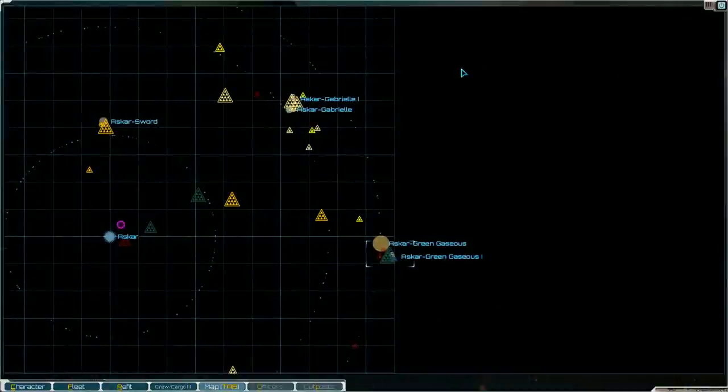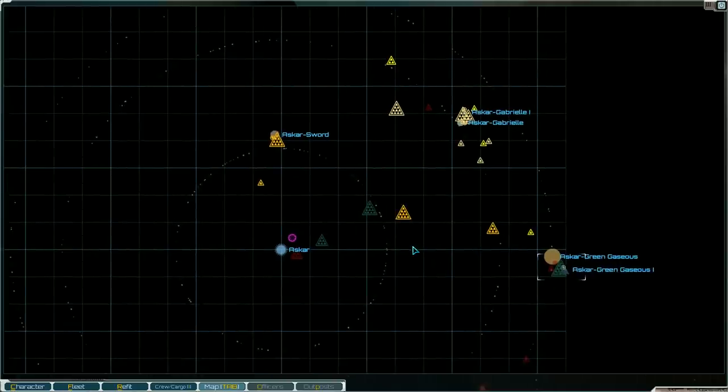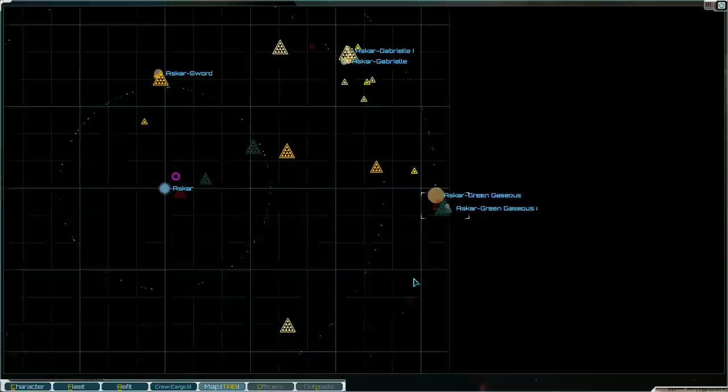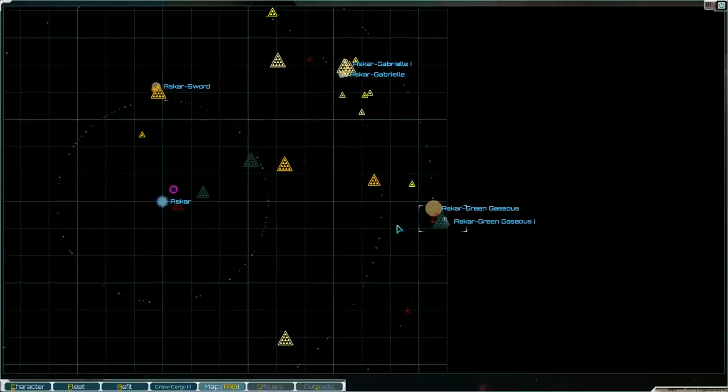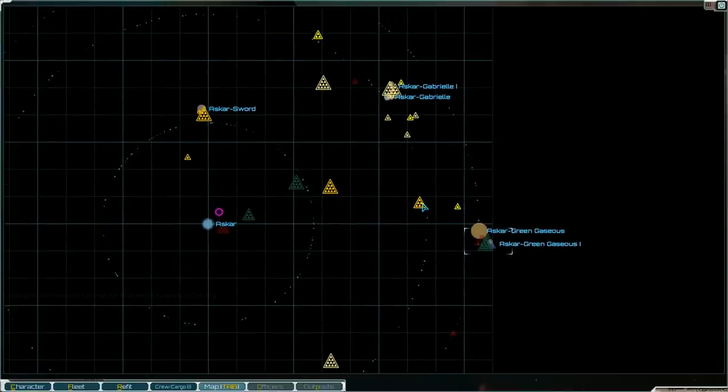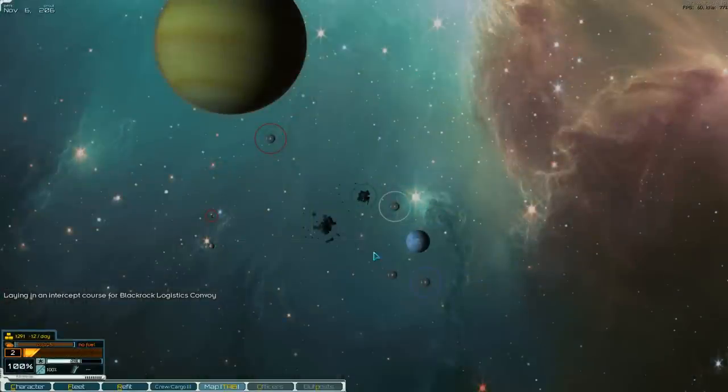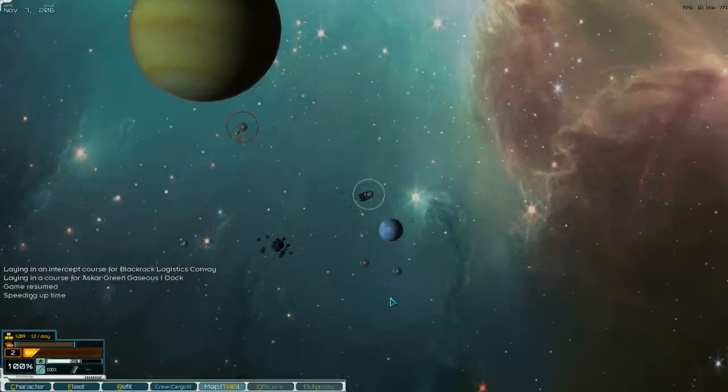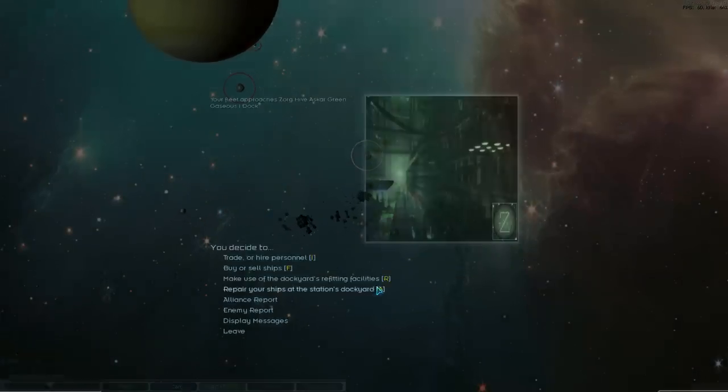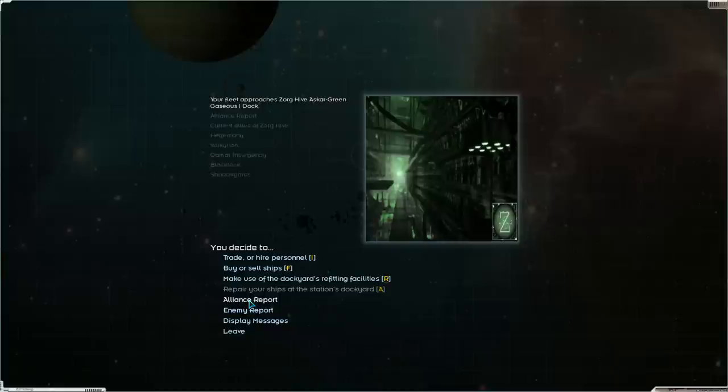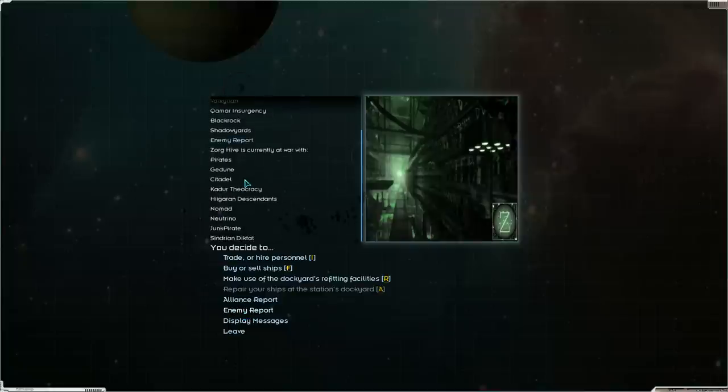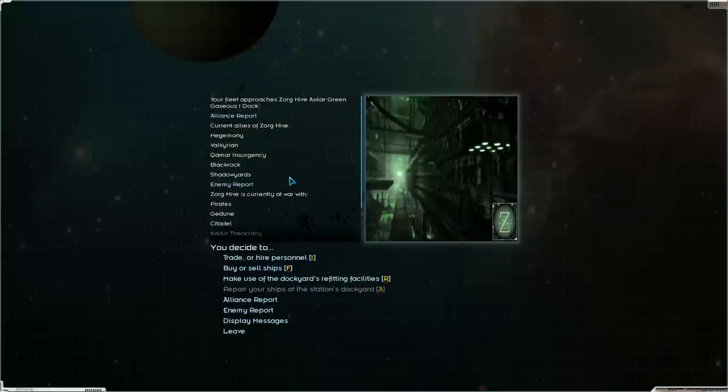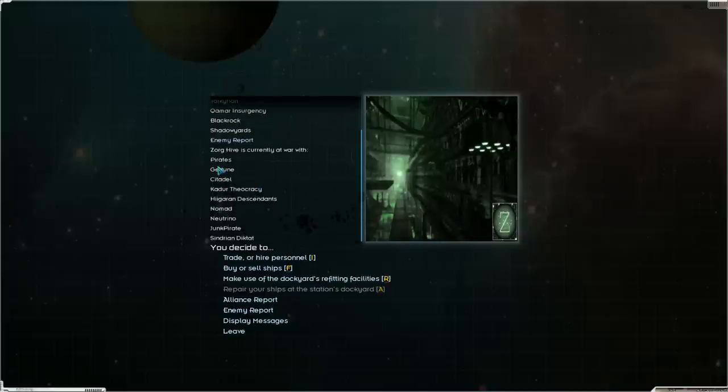So let's take a look at this sector here. We have nomads. We are actually neighbors with the Valkyrians and the Blackrock faction is here as well. Let's check out the Alliance report. We are allied with the Valkyrians and the Blackrock. So those two neighbors of ours are our allies but we have a lot of enemies, including the Citadel which I believe is one of the new factions I have in this game.